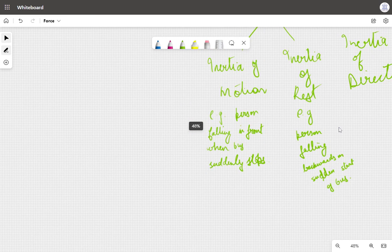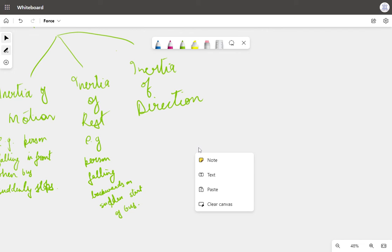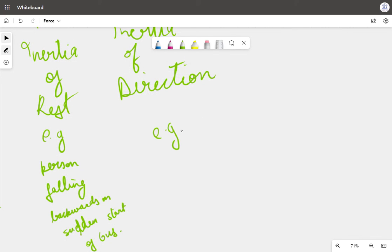Inertia of direction means that an object moving in a certain direction will resist a change in that direction and continue to move in that direction. One example is when we rotate a string with a stone tied to it in circular motion — swinging it in a circular direction.